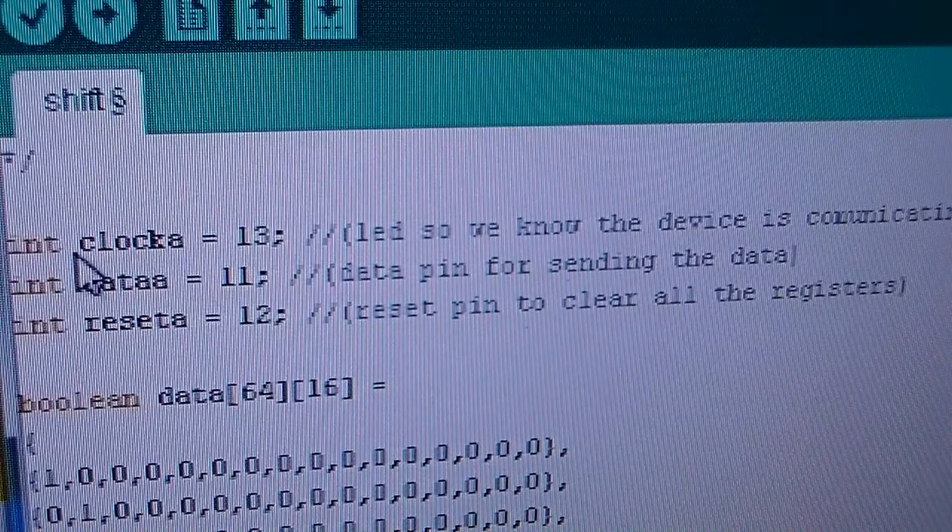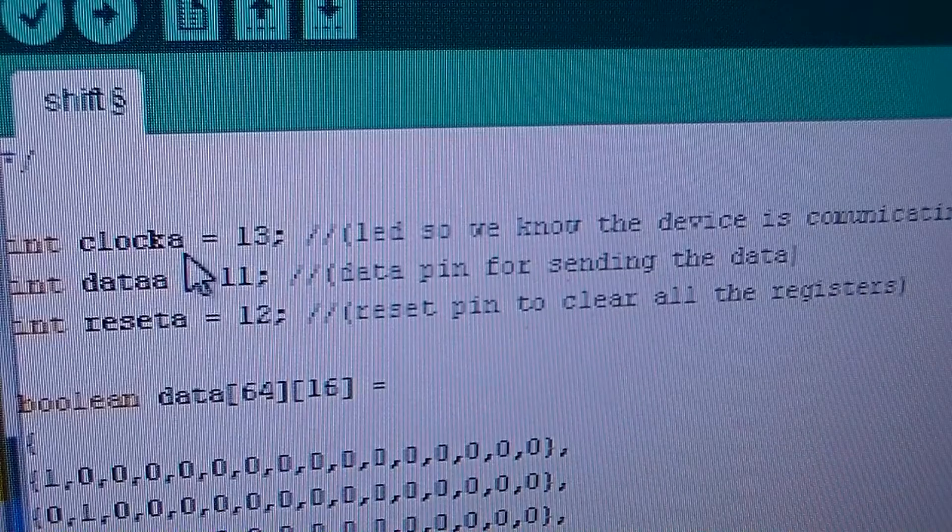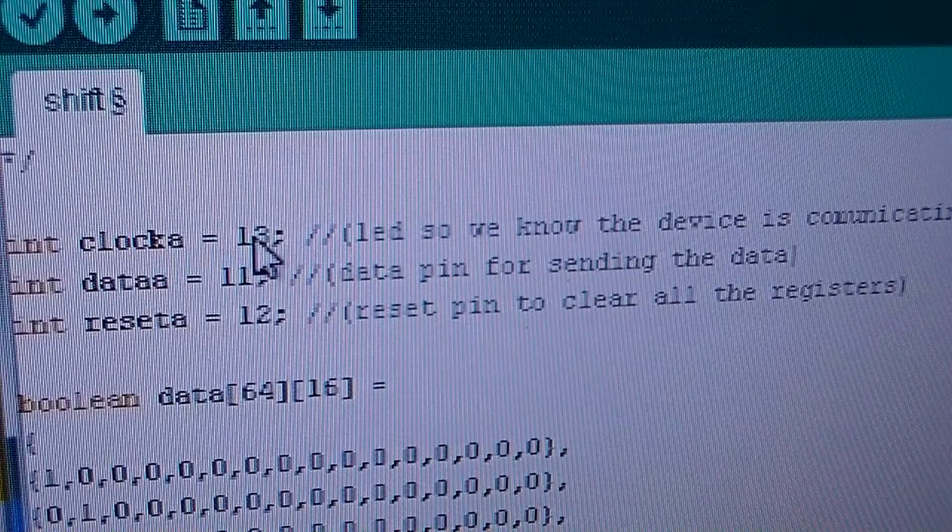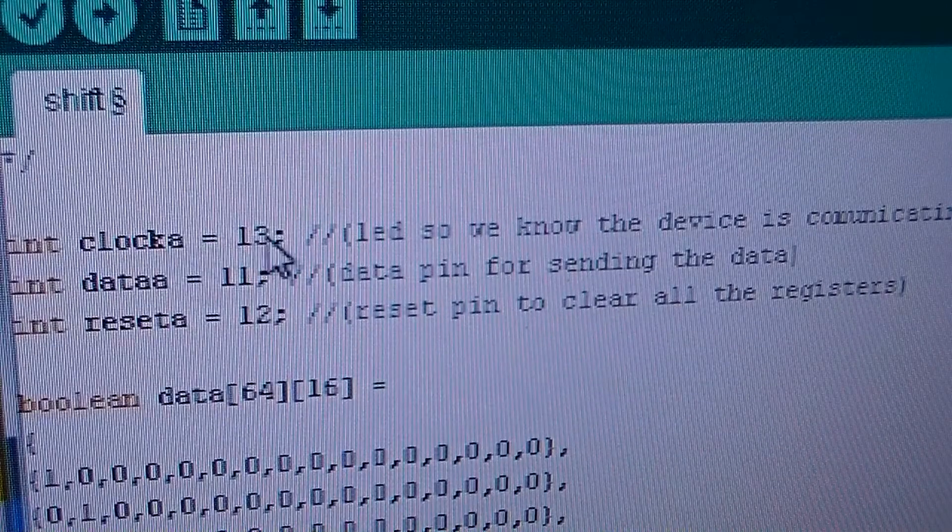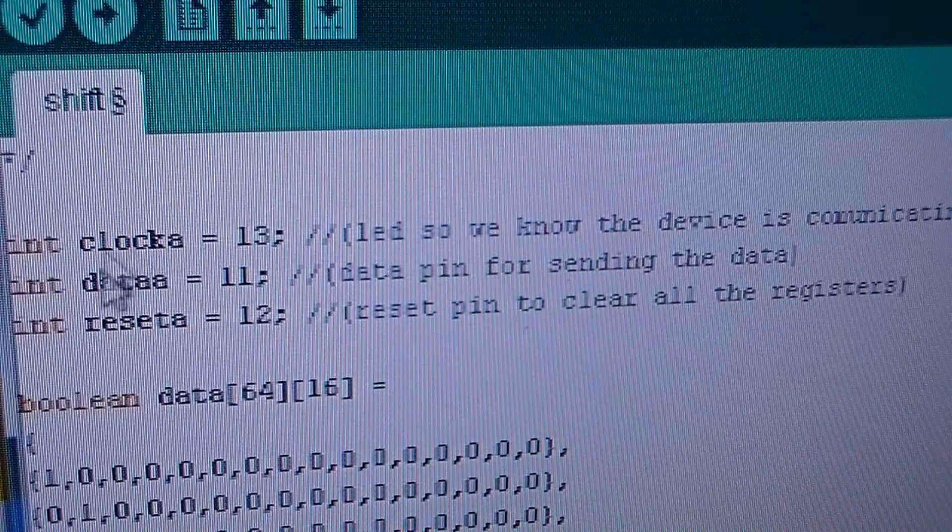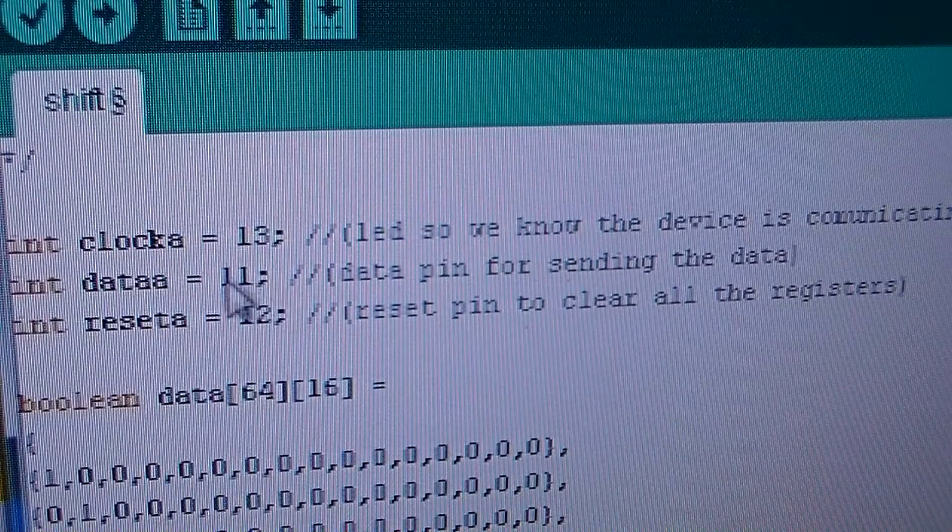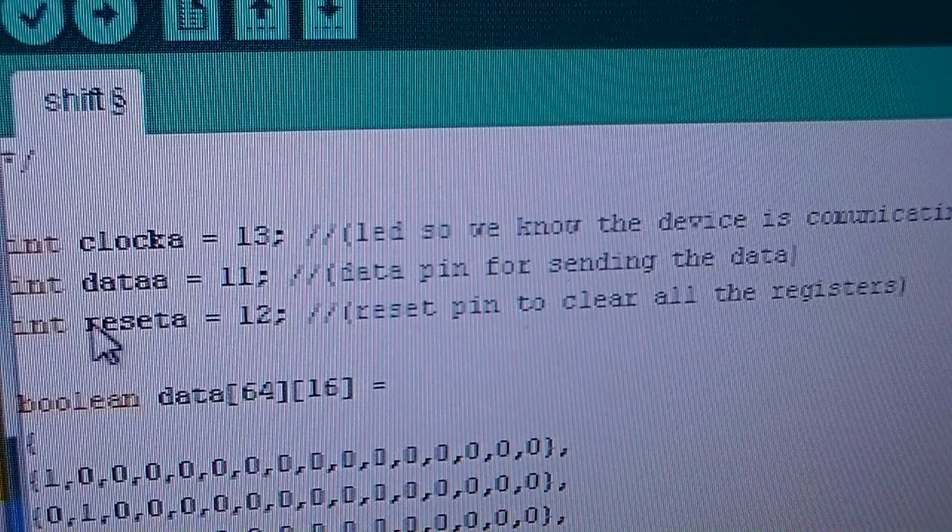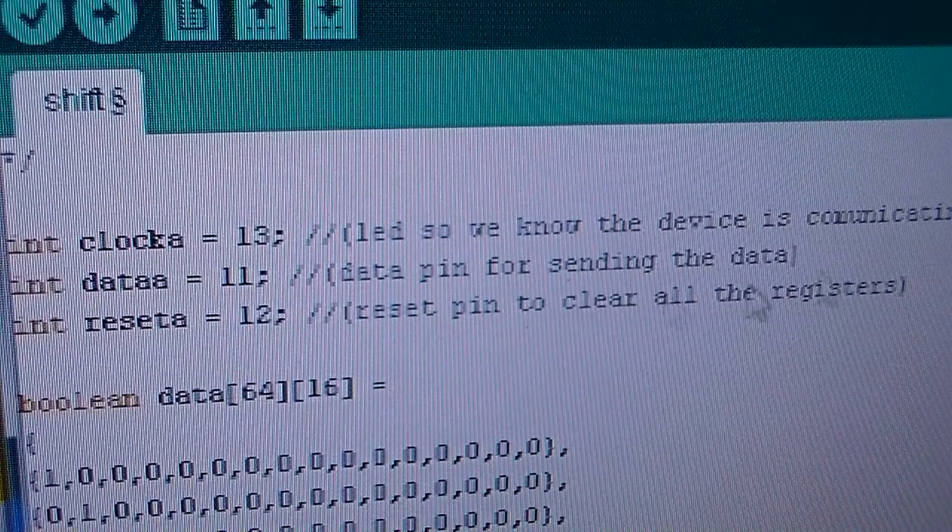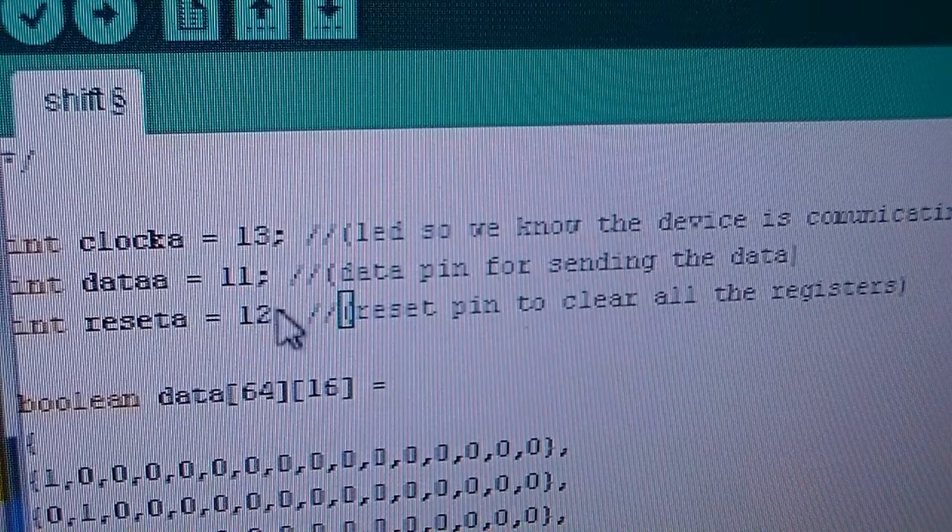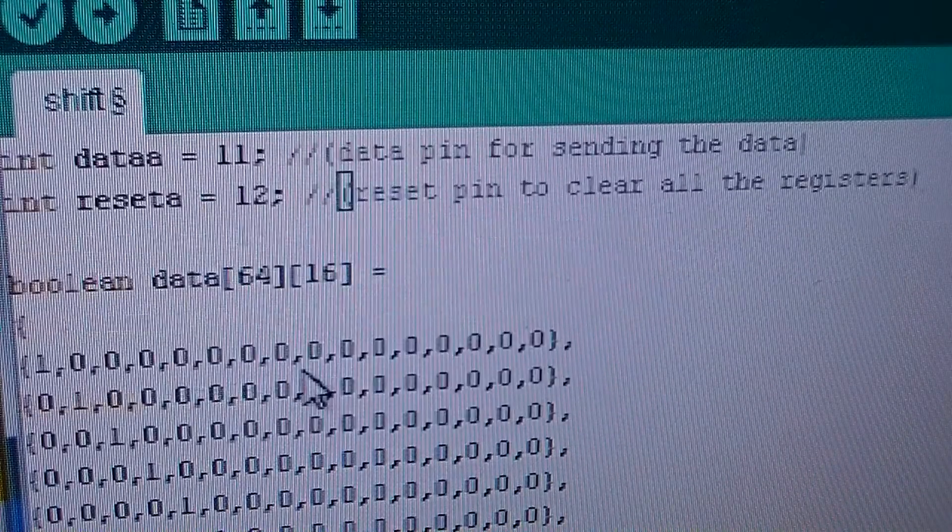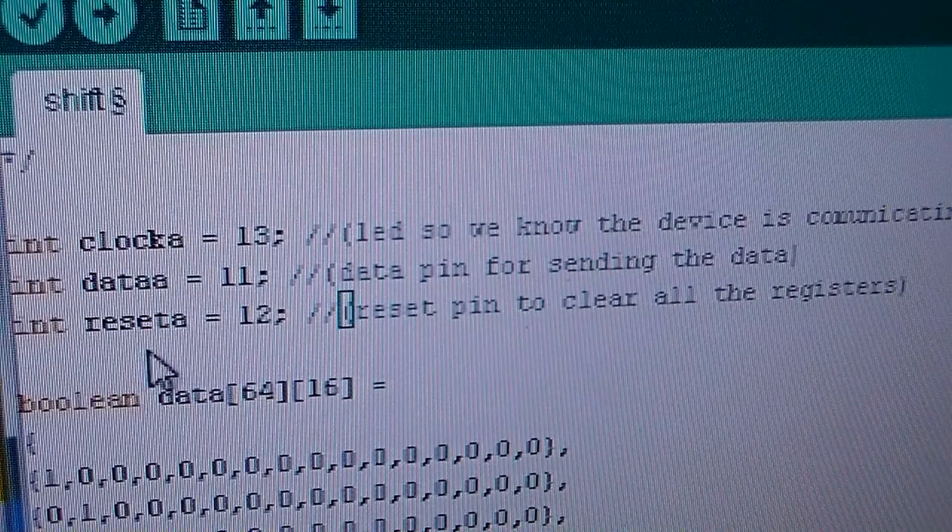So the first bit of code here, we set the integer clock A equal to pin 13. We're going to assign clock A on pin 13. We're going to set up a variable for the data pin which is going to be on pin number 11. We're going to set up a reset pin which is going to be on pin 12. So all the pins on the Arduino, pins 11, 12 and 13, are your clock, data, and reset.